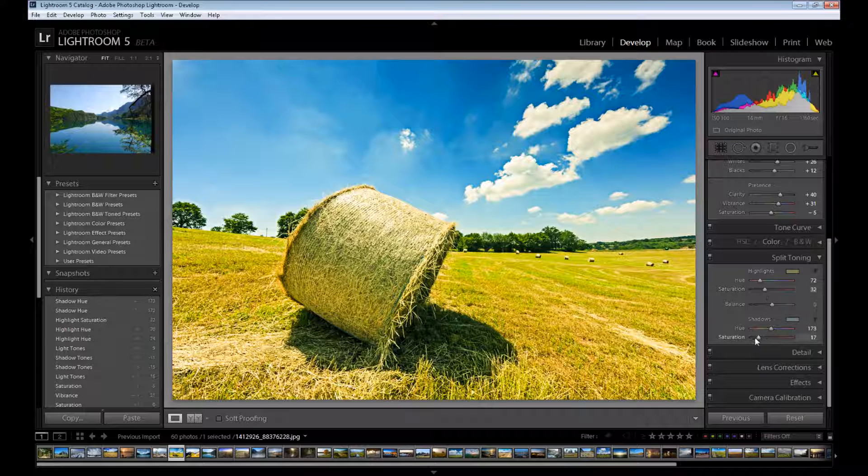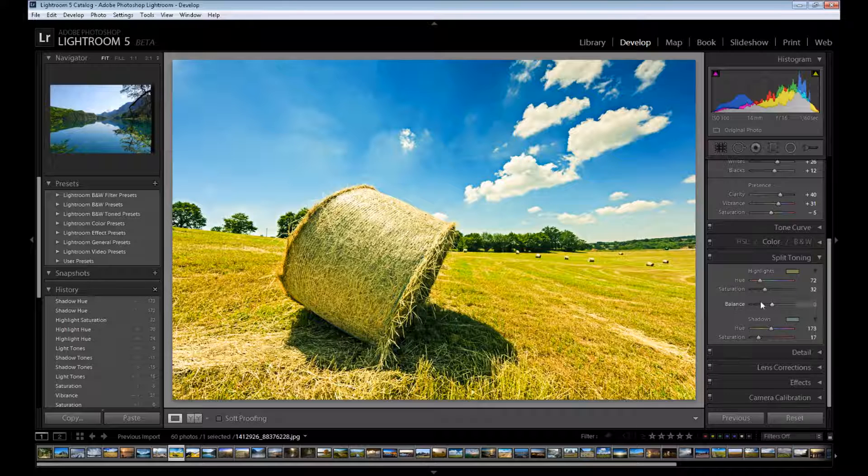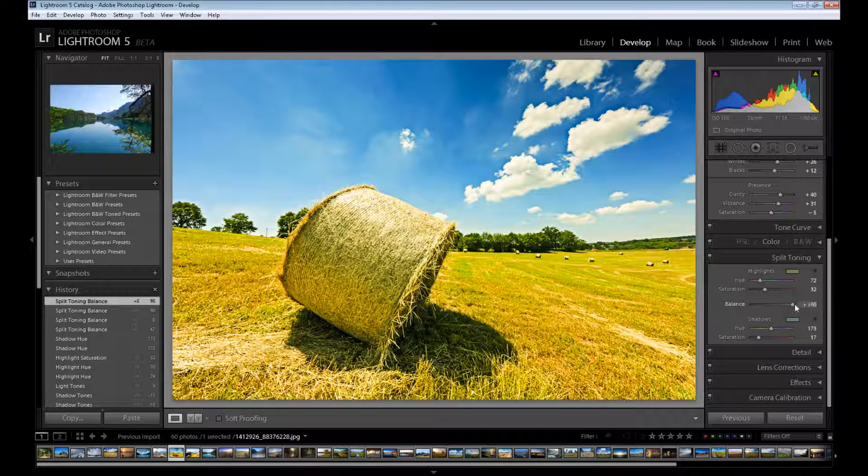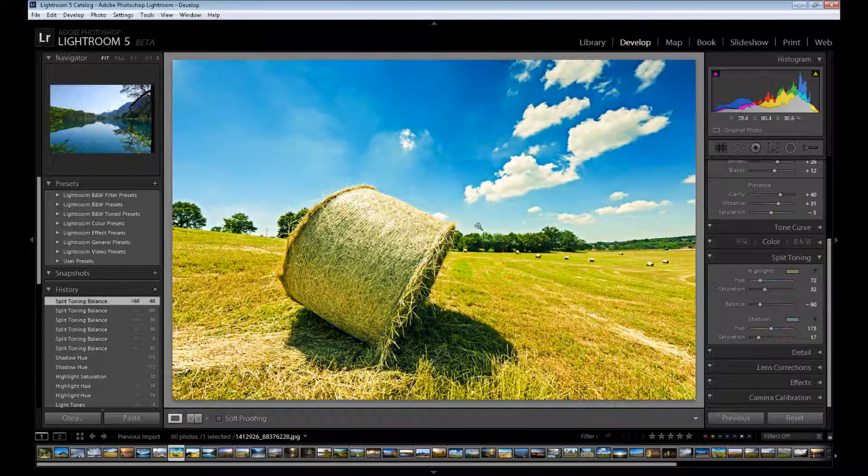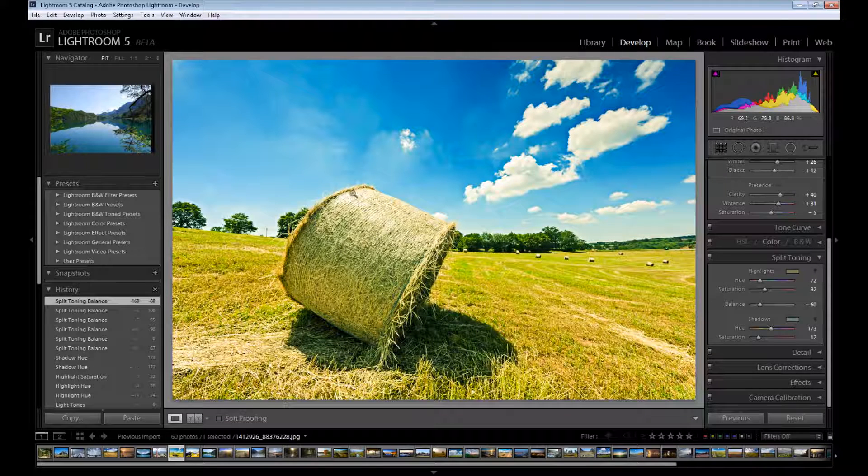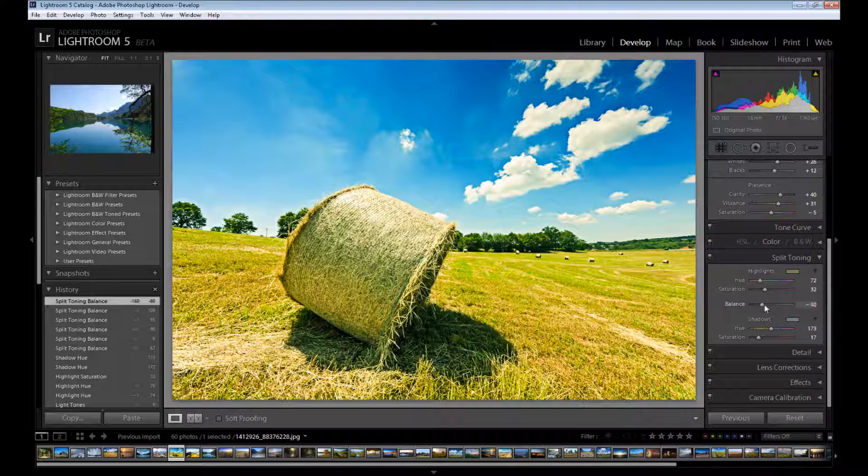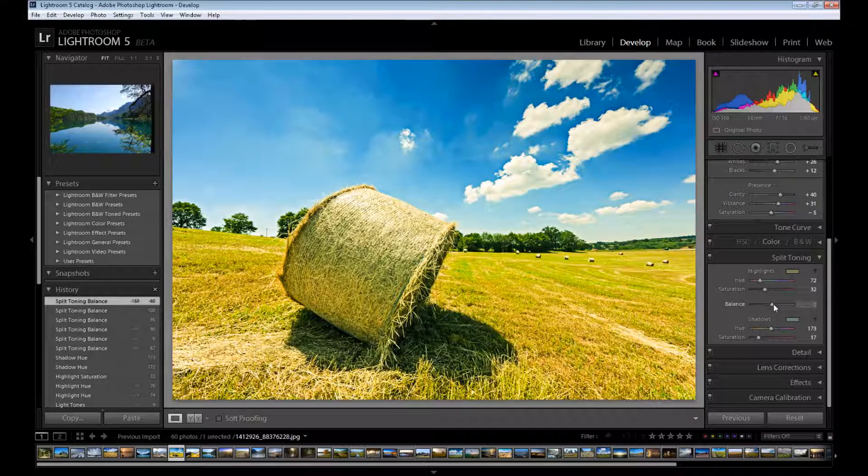If it's too strong you can change saturation if you want or change your balance. If I drag it to the right as you see my image is dominated by highlights, and on the left as you see my image is dominated by shadows. I mean these cold colors.